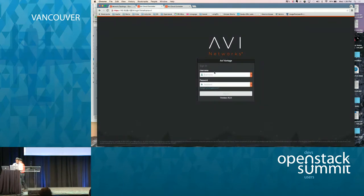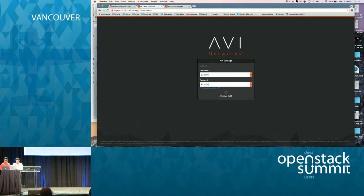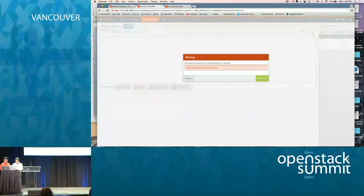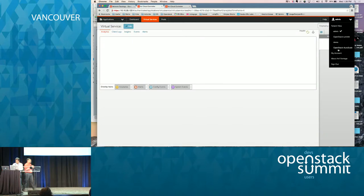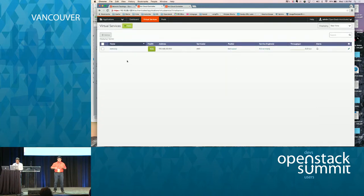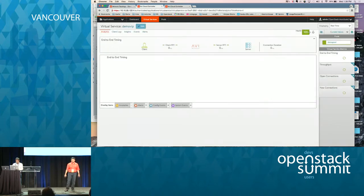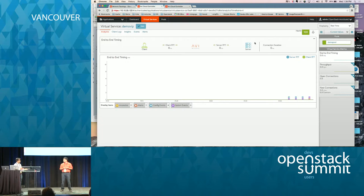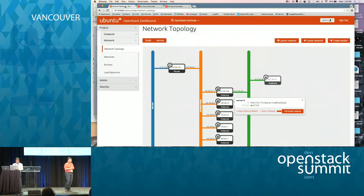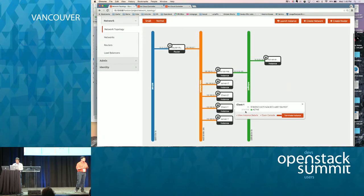Let's switch to the Avi UI and run some traffic. Avi inherits multi-tenancy from Keystone, so you need to go to the right tenant — the tenant where you created the service engine and VIP — that's where the VIP will be available. We're in the right tenant now, and here we have the VIP created. It shows all the status information about the VIP confirming everything is good. Let's run some traffic and go deeper into the Avi UI.